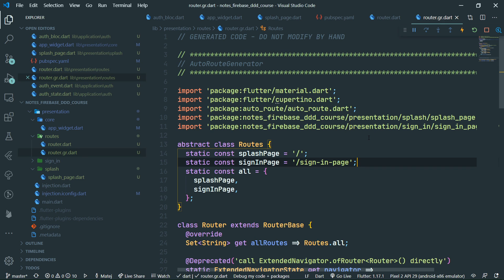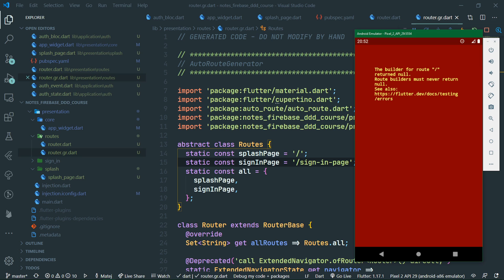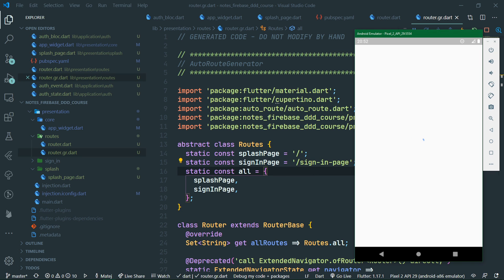Let's hot restart the app. When I open up the emulator, something's not playing right — builder for route forward slash returned null. Maybe we need to do a full restart again. Now we see that something is in fact happening.